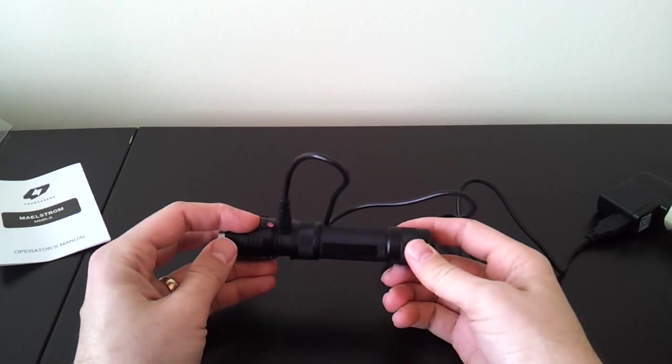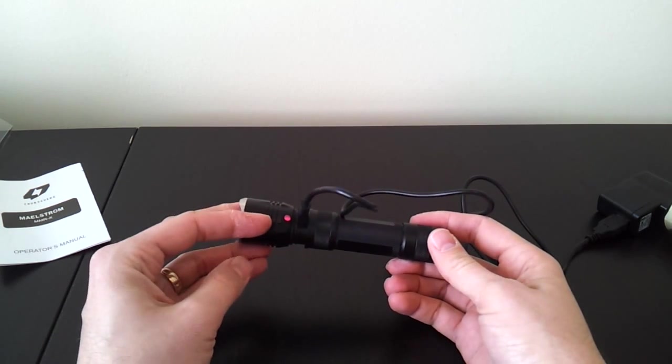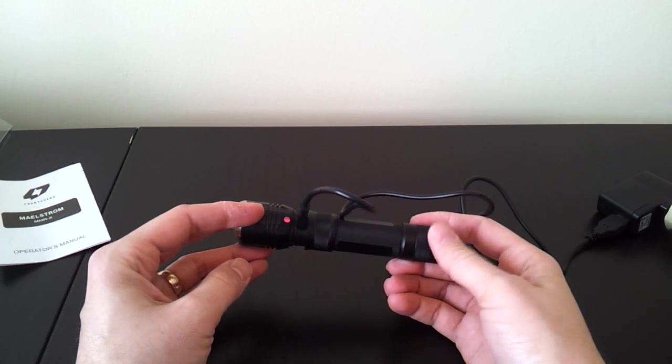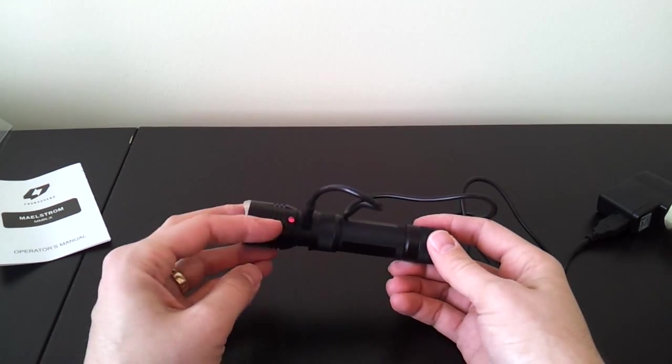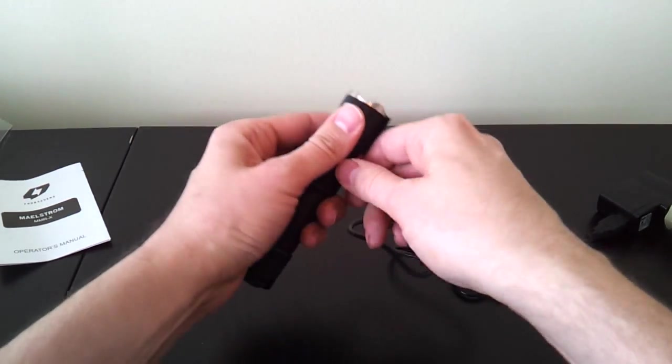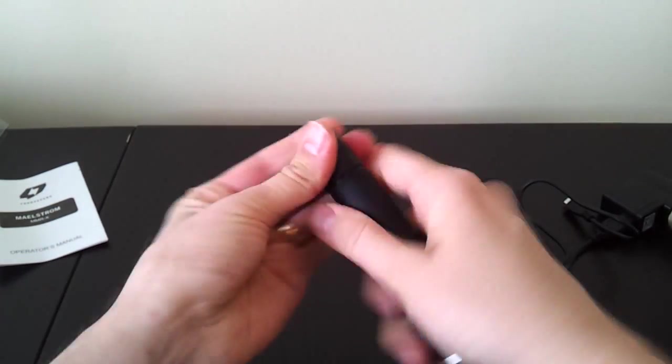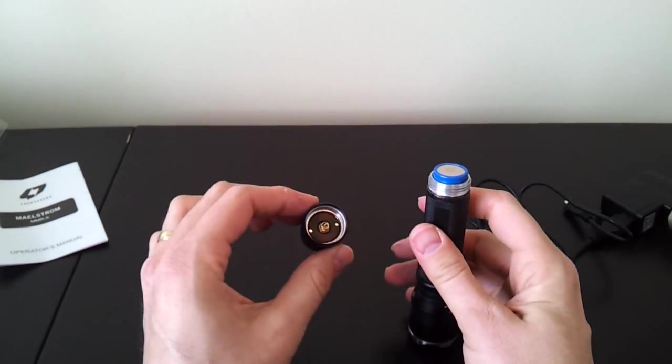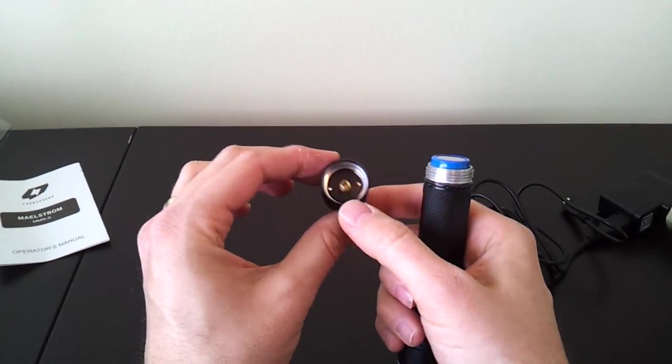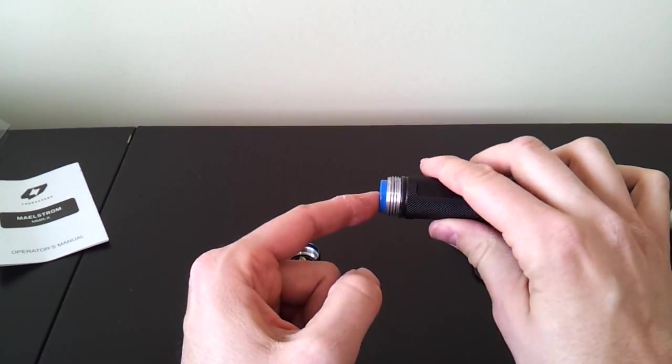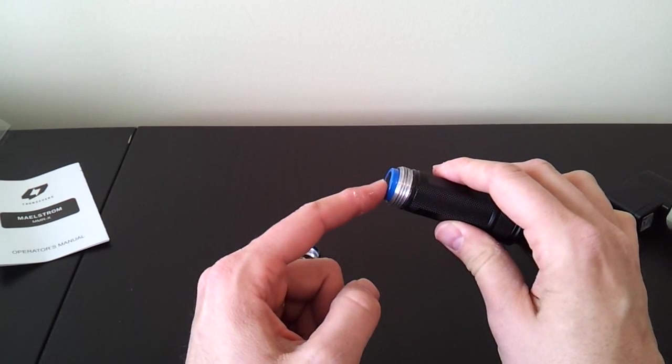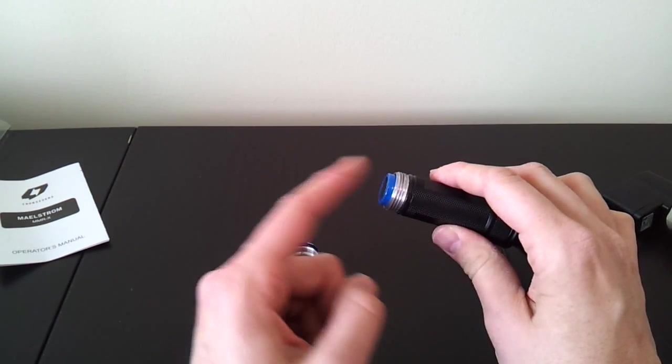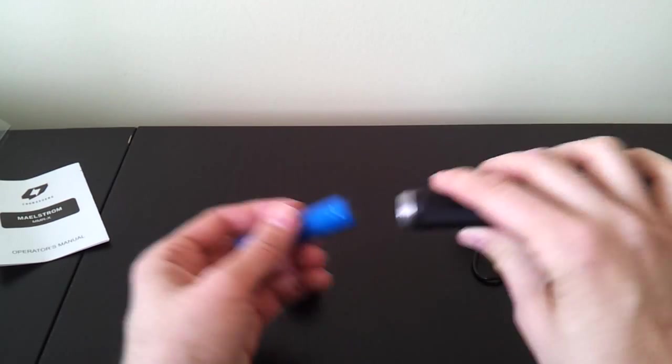It's important to note that you can only reprogram the modes of the light when you're charging it. You need to have the FourSevens battery in there and you need to have it plugged in to reprogram the light. Let me just show you the default configuration. You have what looks like a traditional tail cap. There are square cut threads, but they are not anodized for lockout. And that's fairly common for lights that have a built-in charger. There needs to be a constant current path even when the light is clicked off.